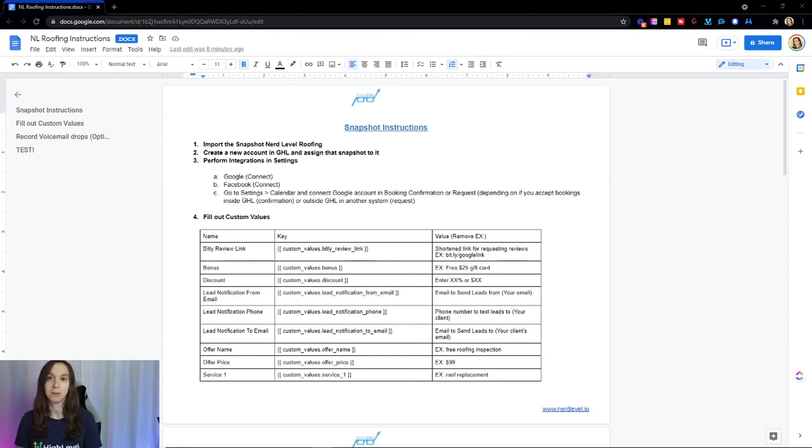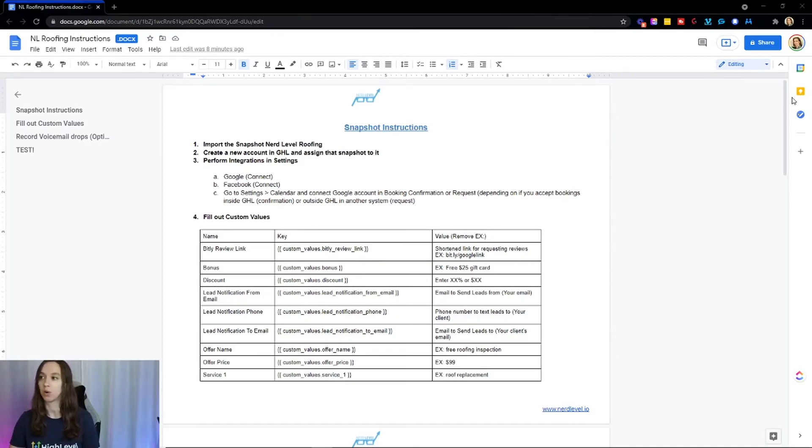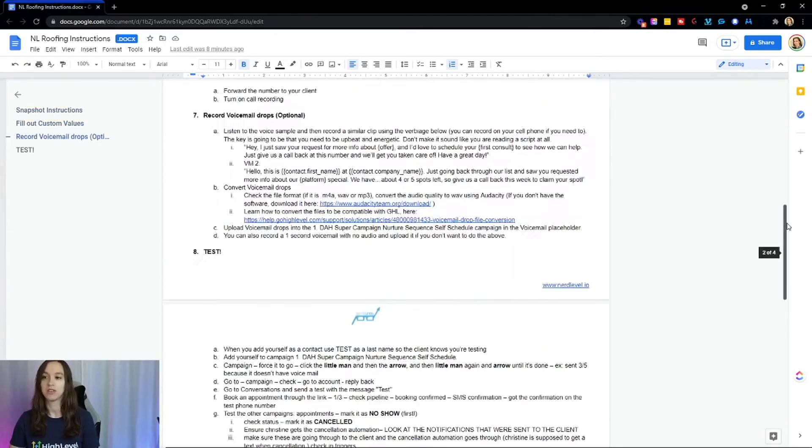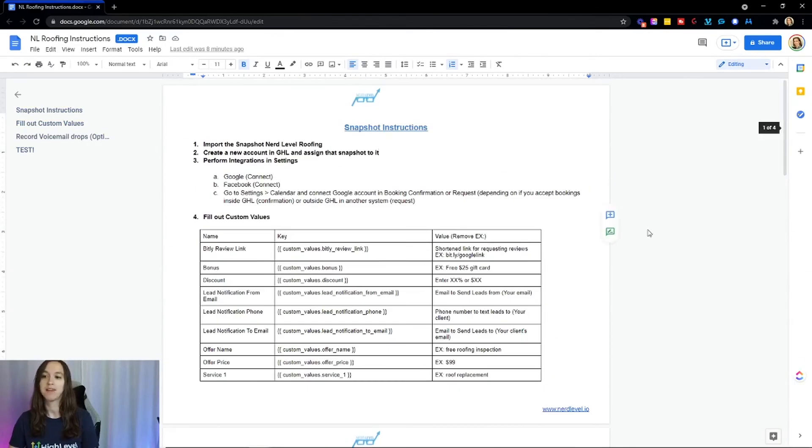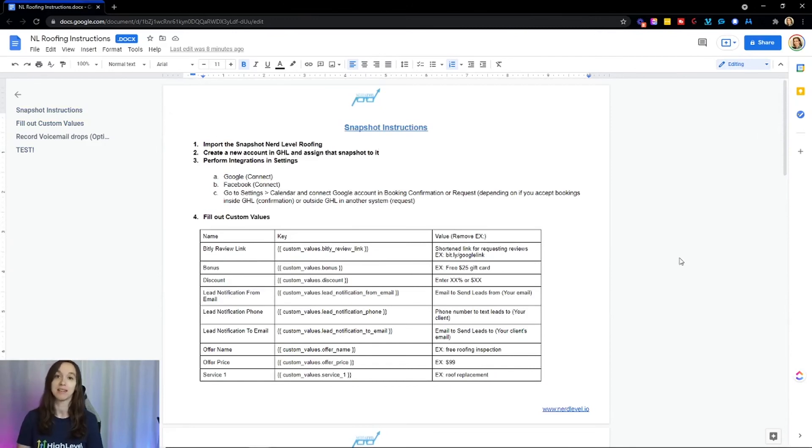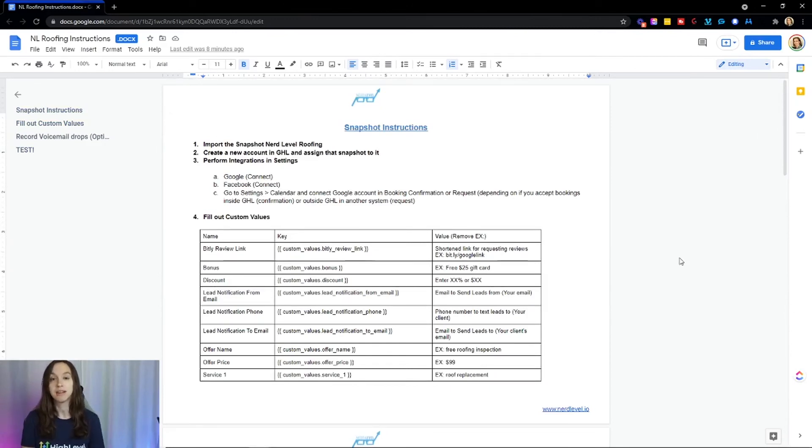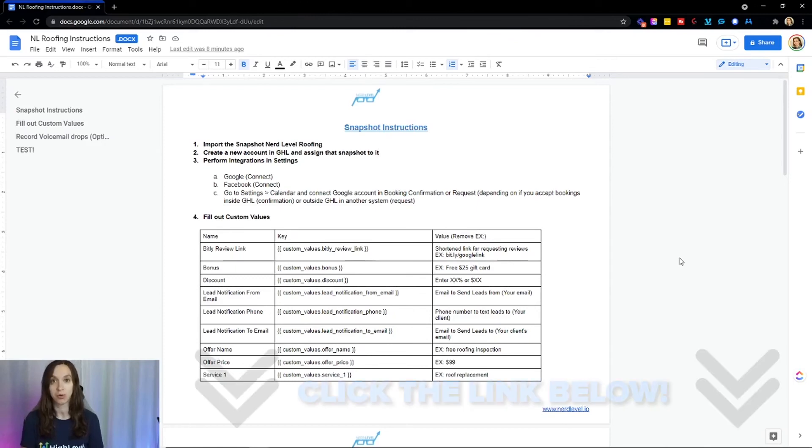written SOPs and a flow diagram so that you know how everything works together. And this is just an example real quick of what you're going to get as well as the snapshot. So you can get a free snapshot that I just showed you using the link below.